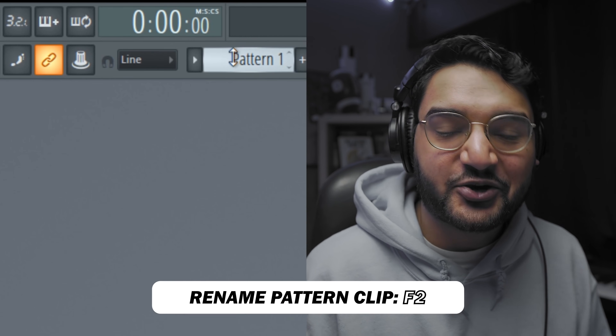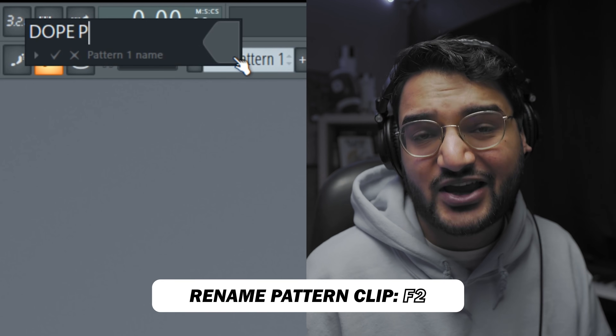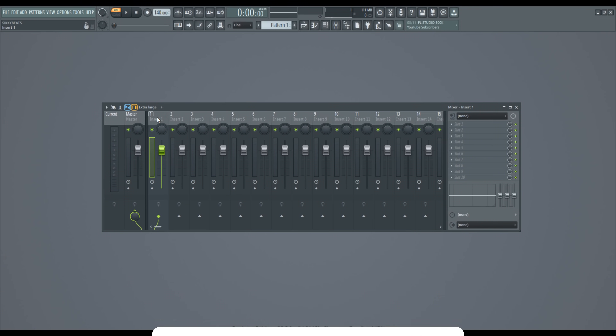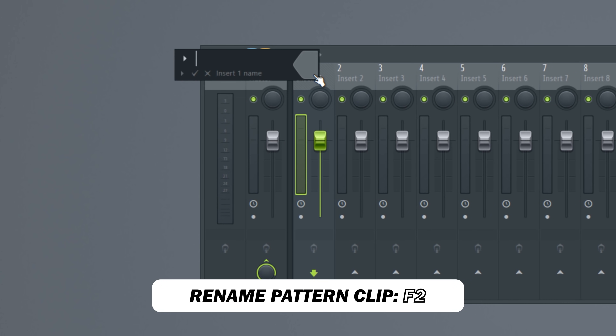Basic shortcut number one: renaming your patterns. To rename pattern clips, hit F2 — a menu will pop up, type in the name of your pattern. To rename a channel rack instrument, shift-click on it in the channel rack — a menu comes up, type in the name. To rename a mixer track, go to your mixer track and hit F2 as well. Pretty straightforward.